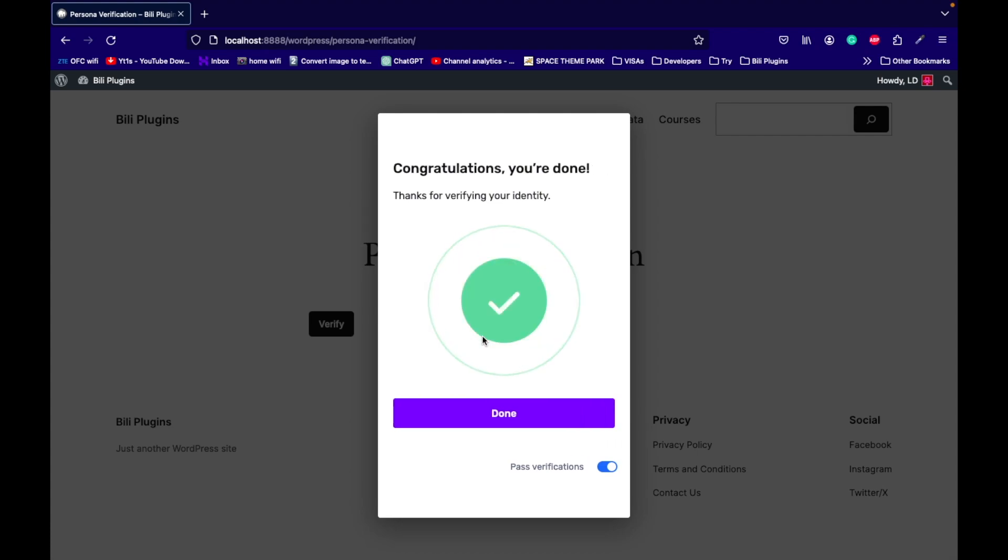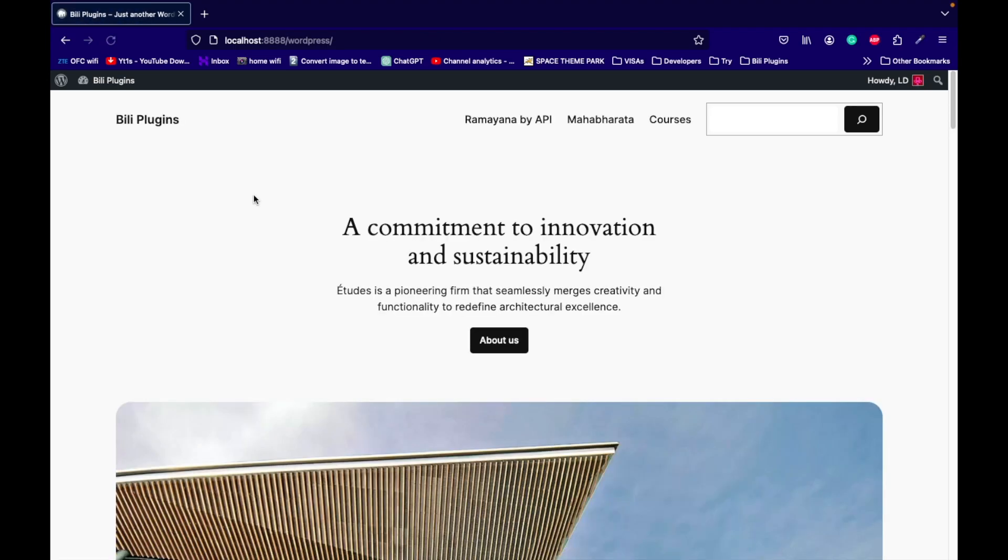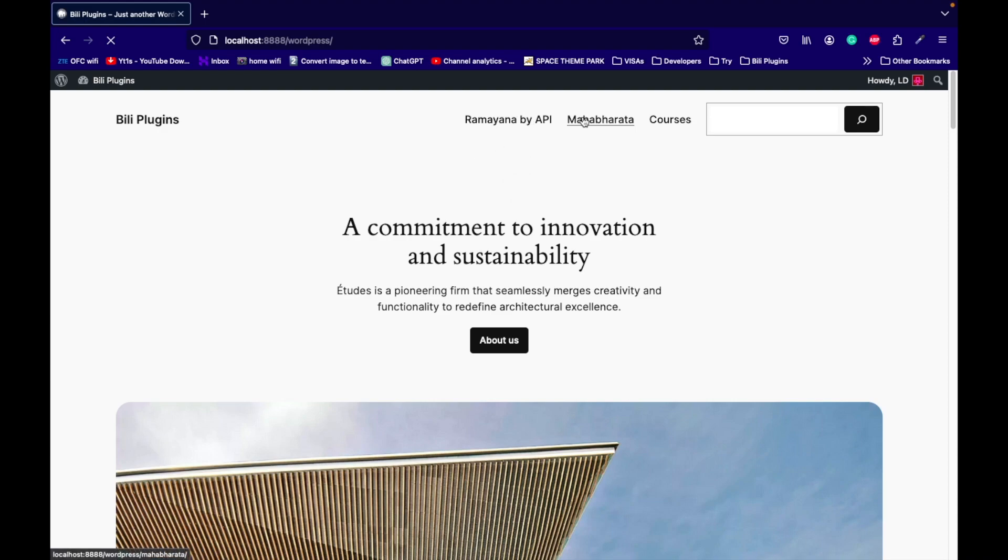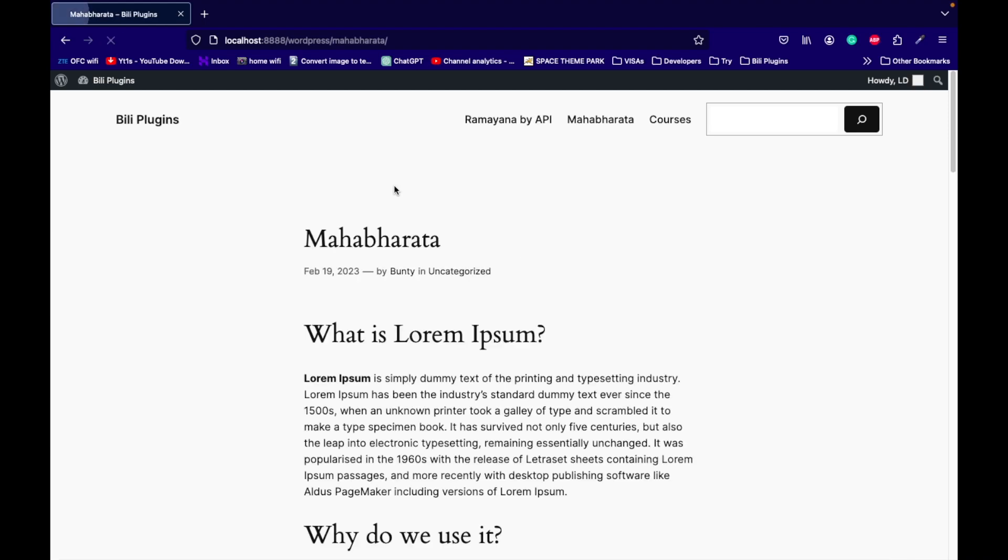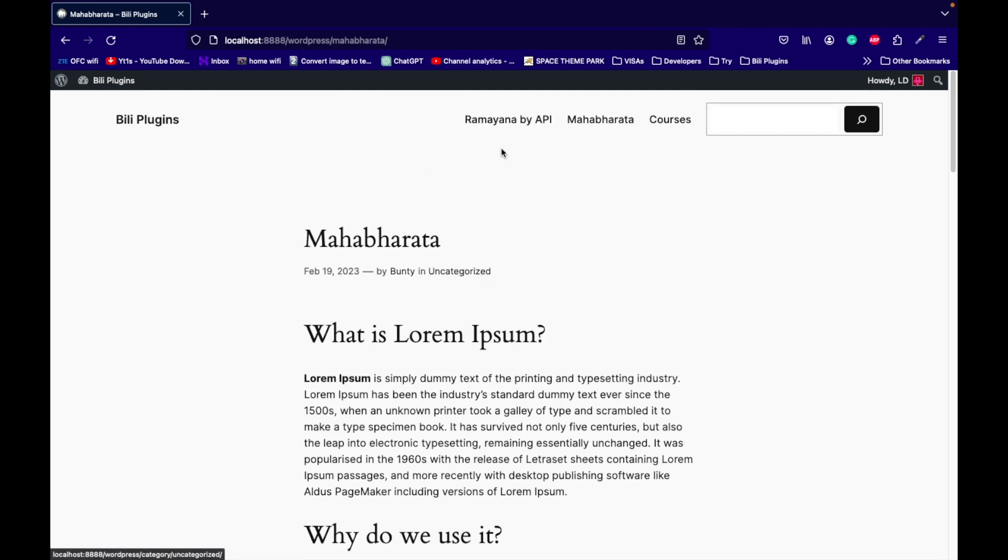Now user is verified. Let's click done and it will automatically redirect to the home page. Now user will be able to access the pages on the site. As you can see, now user is able to access the pages. Let's go to courses.